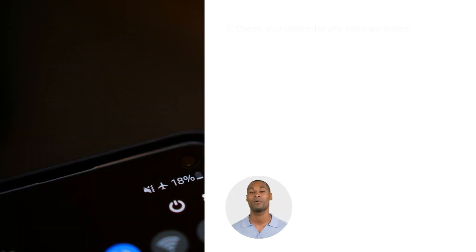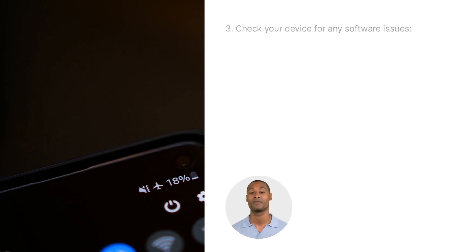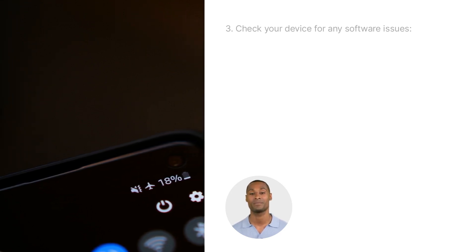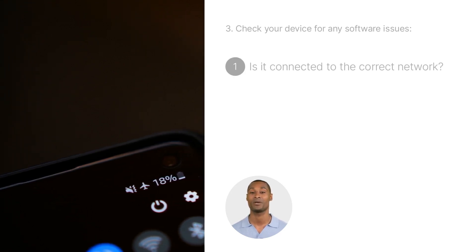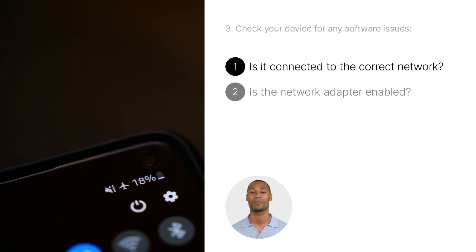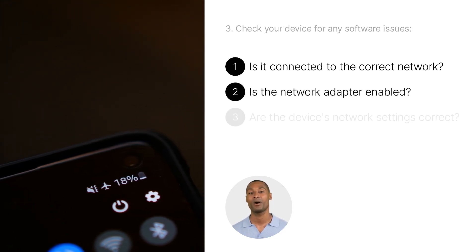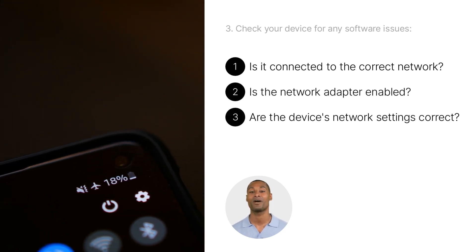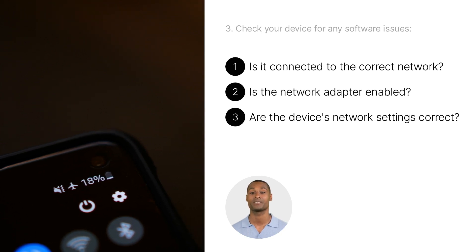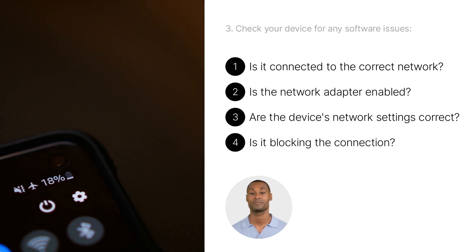If you're still having trouble, another thing would be to check your device for any software issues. Make sure that your device is connected to the correct network and that the network adapter is enabled. Also, verify that the device's internet settings are correct and that it's not blocking the connection.